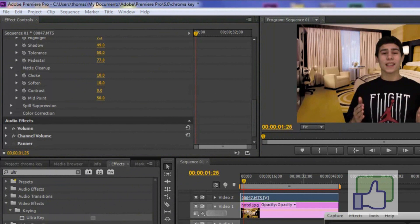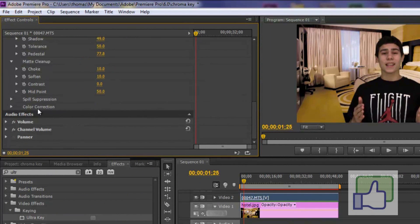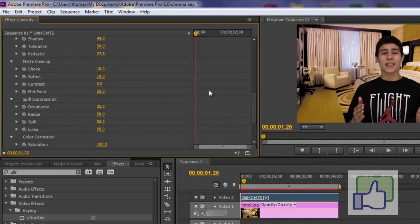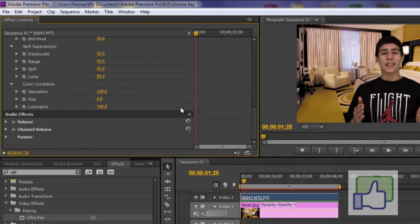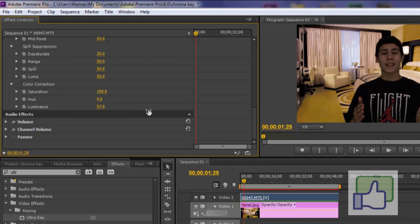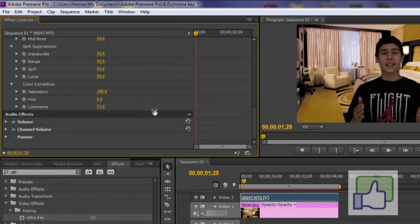Okay so after that we're just going to go to spill suppression. You can change this a little bit. But I'm looking pretty good right now. So I'm not going to change that. Now we've got to go to color correction. If you're a little bit dark. If you don't have the best lighting. You can turn up the lighting. And as you can see if I turn up all the way I get super pale. Turn down I get black. So we're just going to get that to 110.